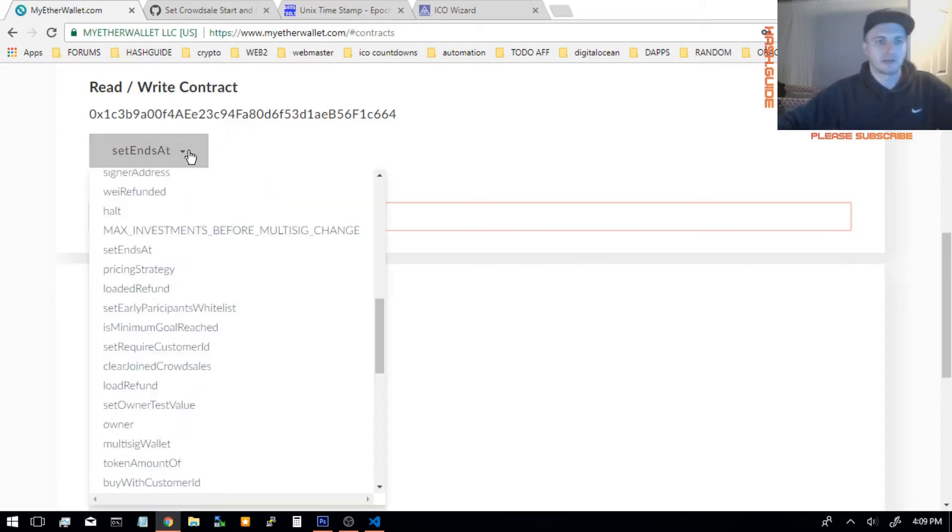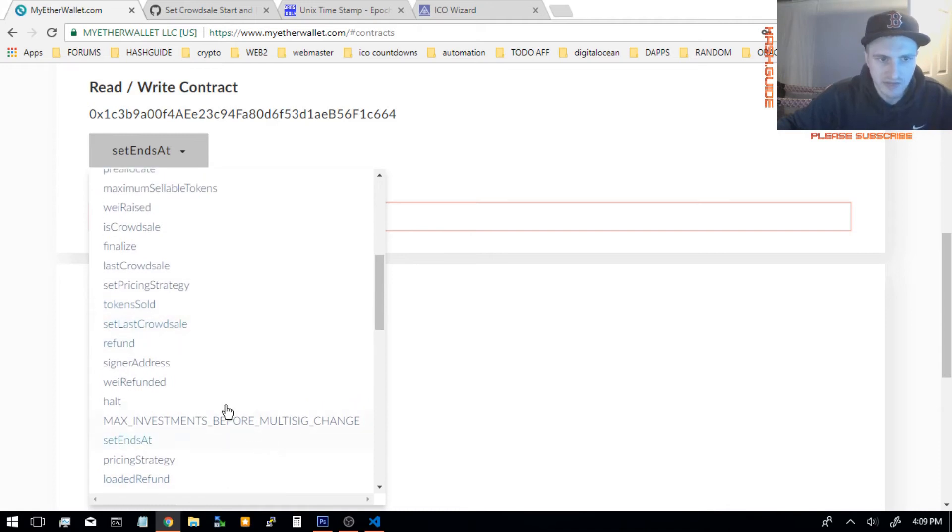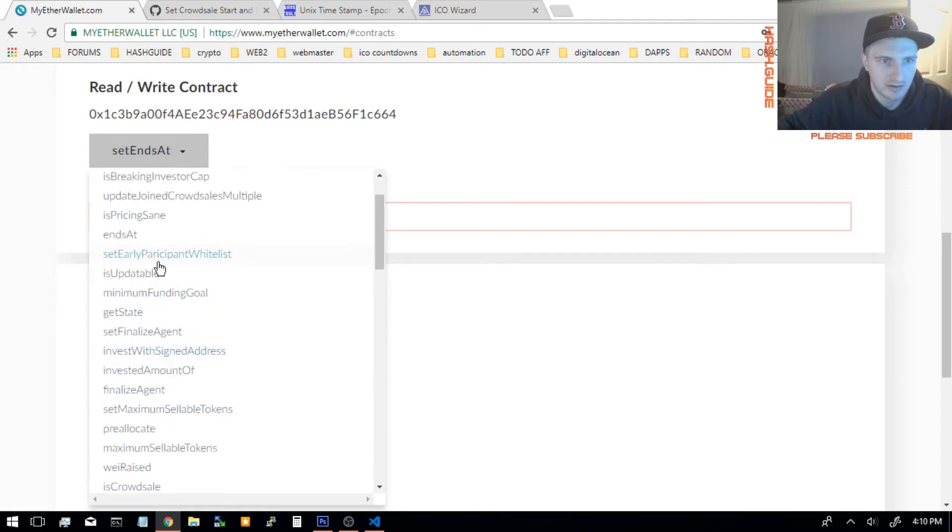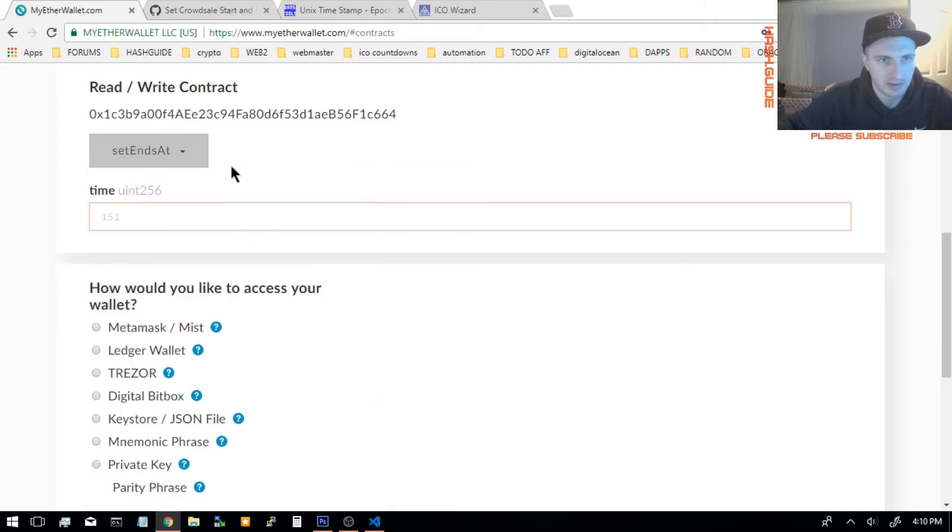Now, there's also tons of other functions you can do. You can check how much we was raised, refund, invest the amount of total. You can check what time it ends at now and everything like that. But for now, we're just going to keep this.